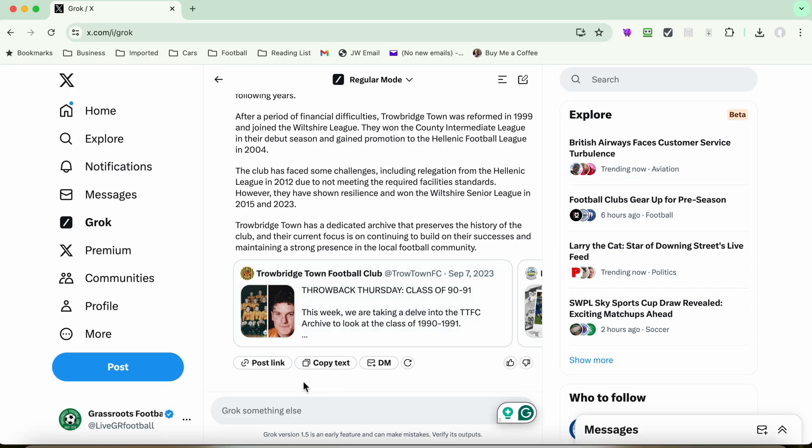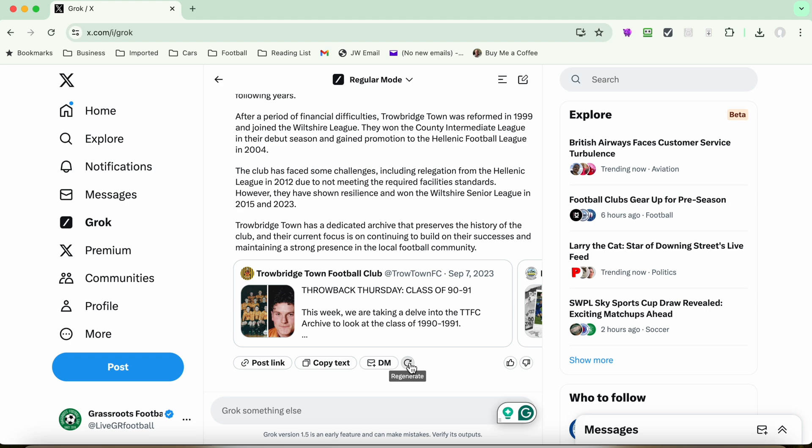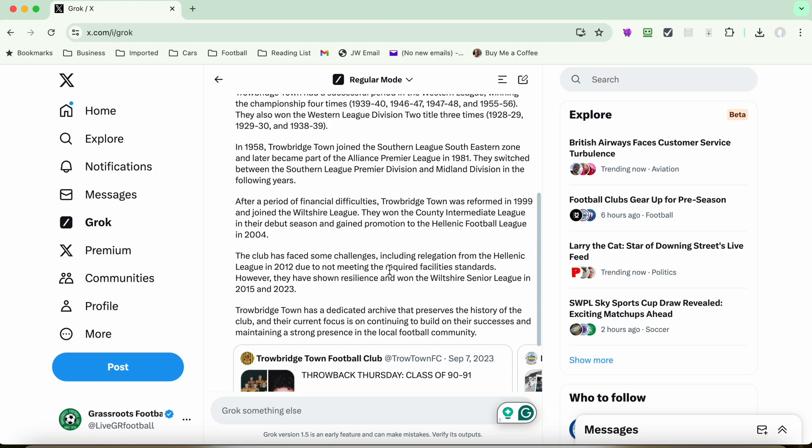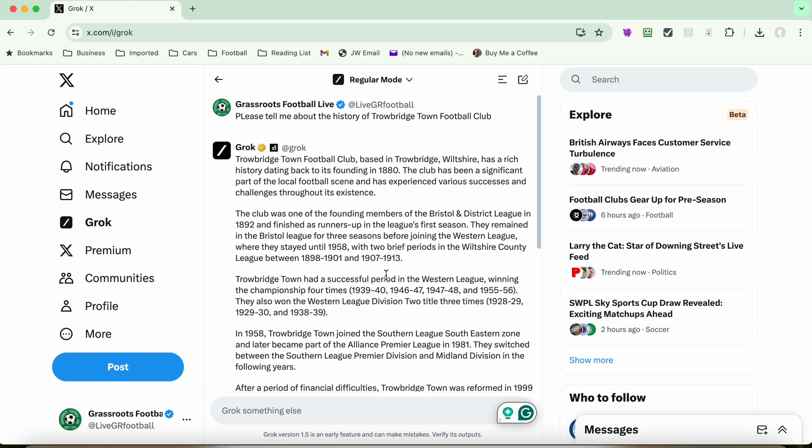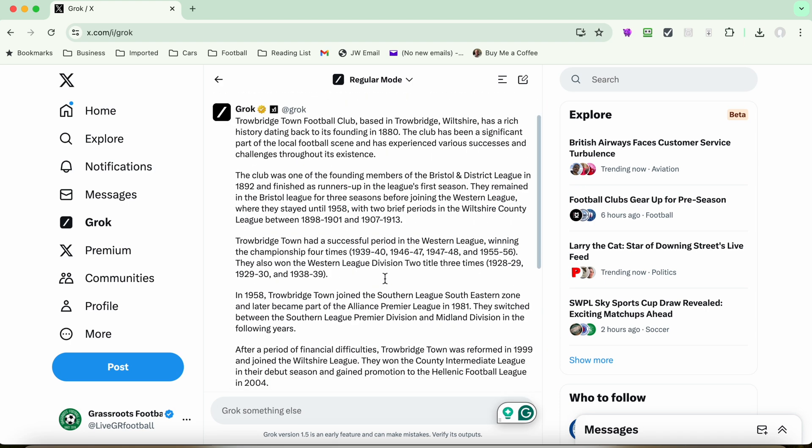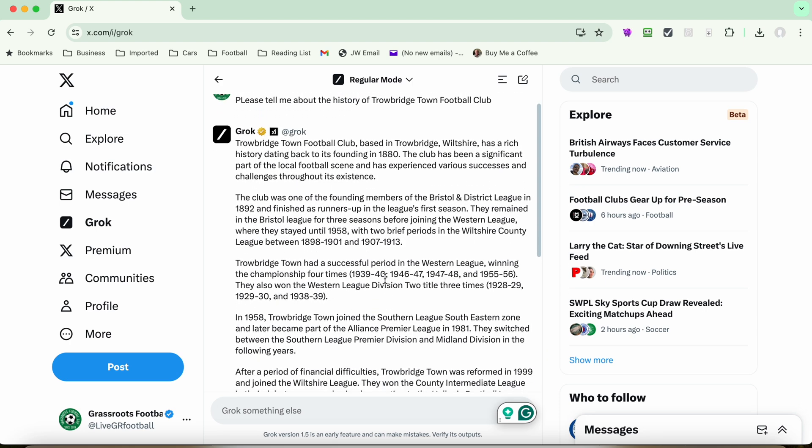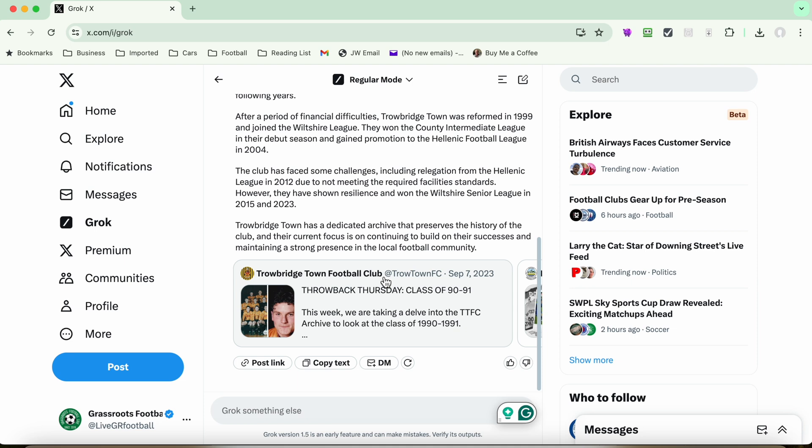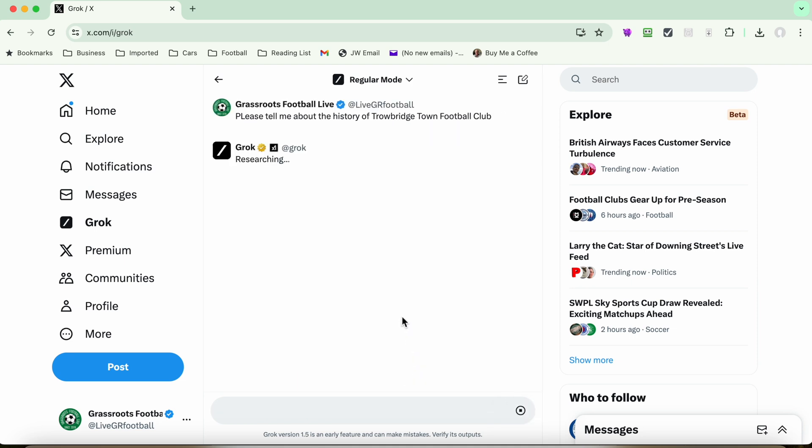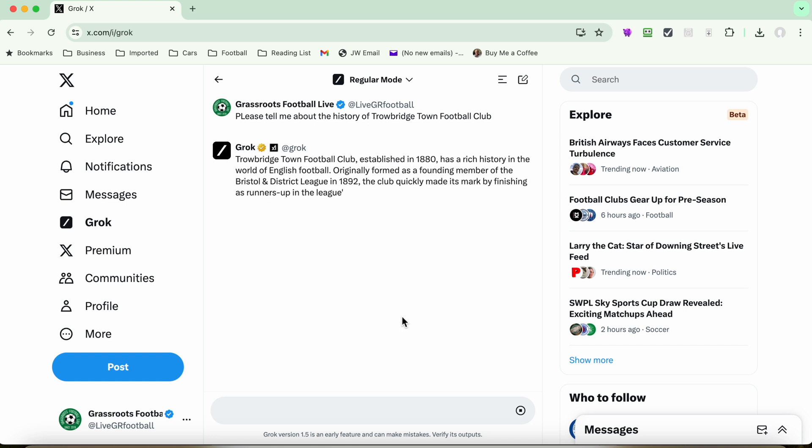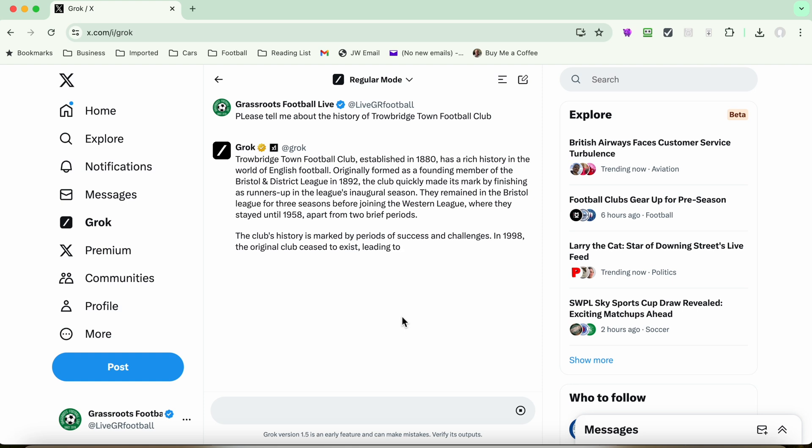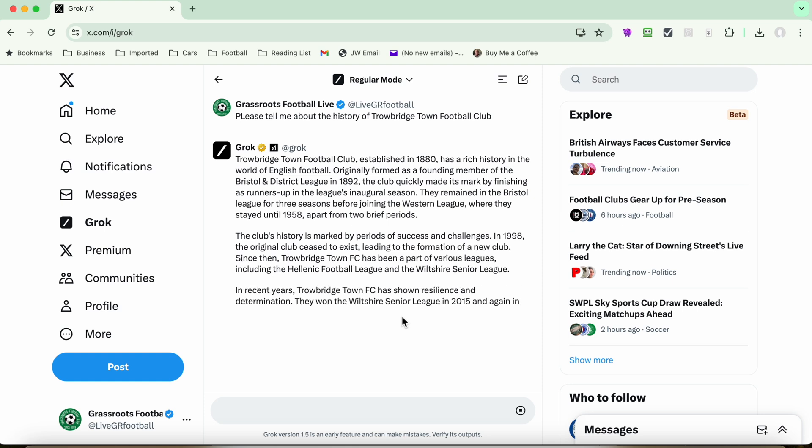You're then able to share the link to this information, to copy the text, to direct message it to somebody, give it a thumbs up or a thumbs down to help it to learn, and also, if you want to regenerate the question. Now, if you're not happy with this, what I would do is copy it first. Because when you press regenerate, what will happen is the former message that you got or answer you got will disappear. So it's generating again. Let it go and do its stuff.